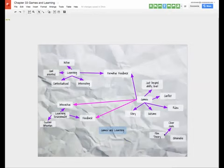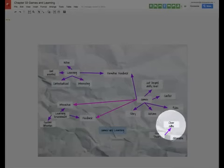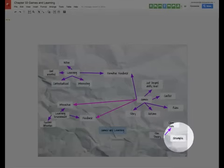So I am in Google Draw and what I would like to do is I'm making a mind map and I would like to connect this bubble with this bubble.